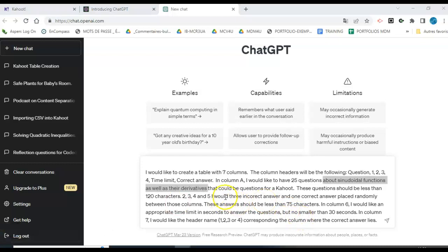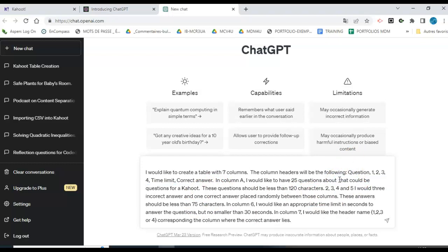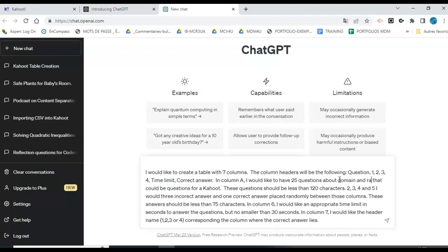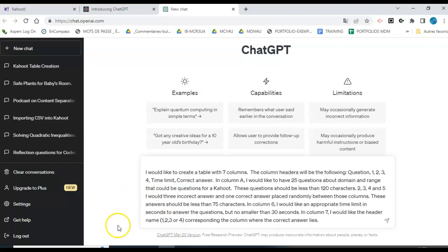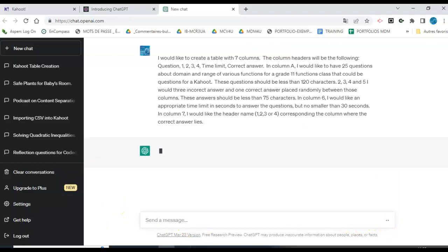I'm doing this for a different class. I've done this before, but I want to do it for a different class and a different topic. We're doing domain and range. This is a grade 11 math class. You can change this to whatever you want. Domain and range of various functions for a grade 11 functions class. That's what I'm teaching period three today. I'm going to run this, see what it gives me.